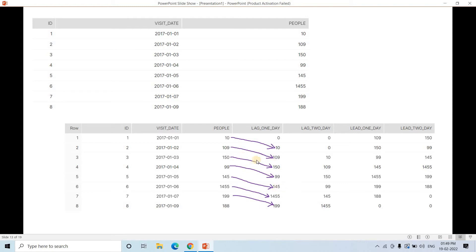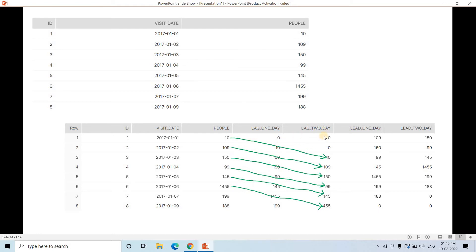For lag_two_day, the value from January 1st is now appearing at January 3rd — a two-day lag offset. For rows where there is no prior value, we get zero as the default value. So lag_two_day column shifts each value two rows downward. Similarly, we generate lead_one_day and lead_two_day columns.